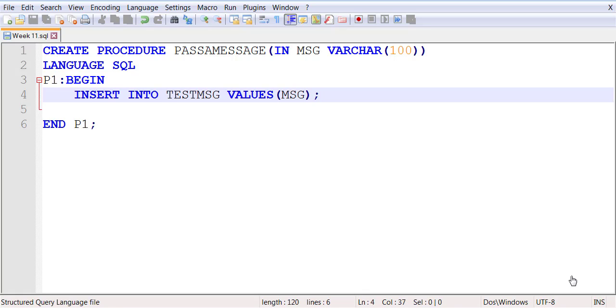So as the parameter arrives, whenever you run this, it will ask you for a parameter value. You provide a parameter value, and it will let you insert that value. So now go ahead and run this to create the stored procedure. Then I'm going to show you how you can run the stored procedure.